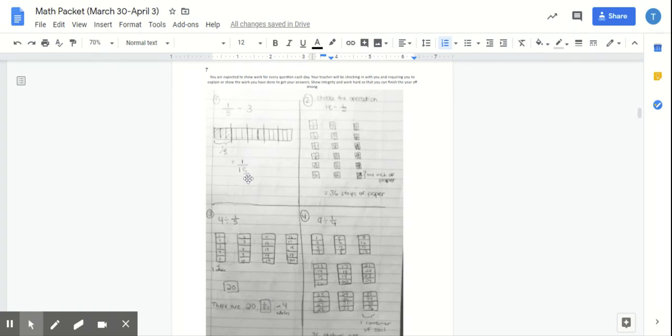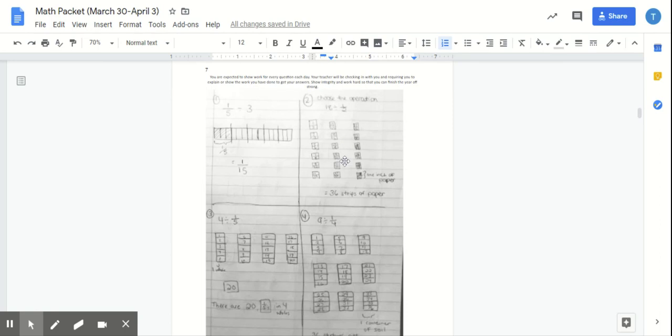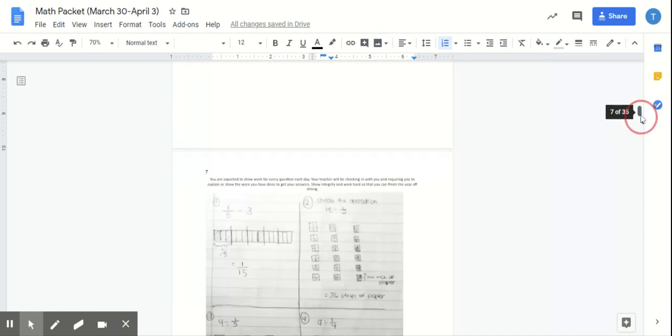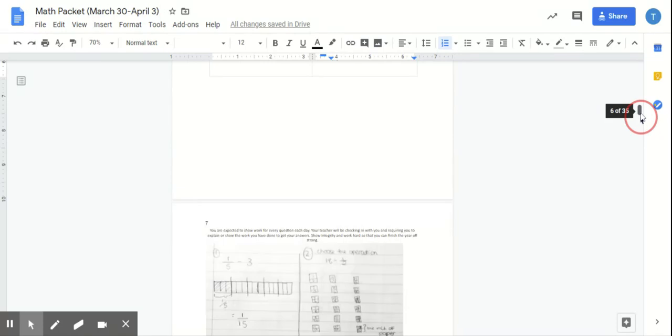When I divide a fraction by a whole number, my final answer gets smaller. But when I divide a whole number by a fraction, my final answer is bigger. So make sure you are taking note of these types of consistencies that are coming up right now. Okay, I'm going to scroll up to read number four.